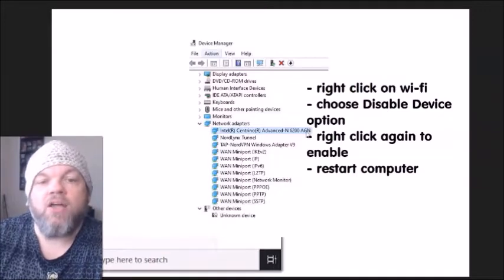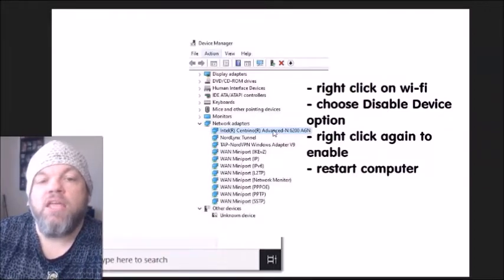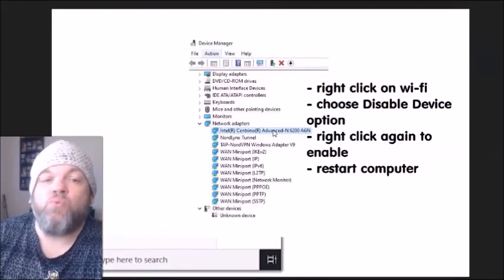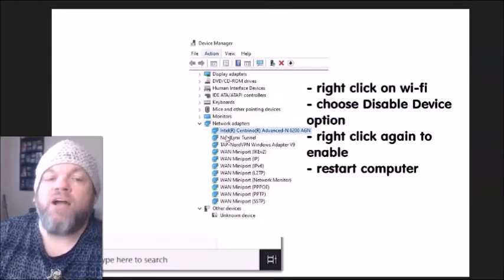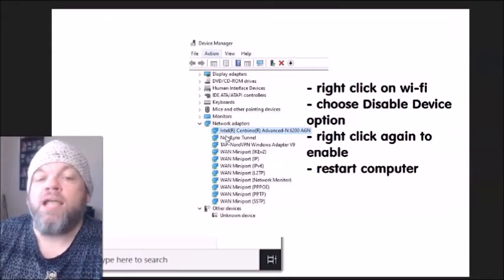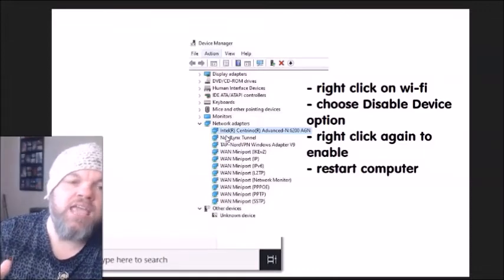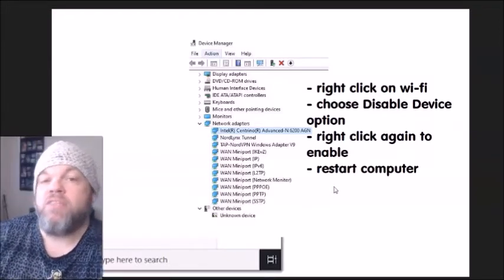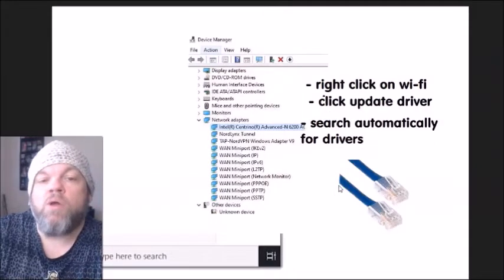When you locate the Wi-Fi adapter, right-click on it and choose 'Disable device.' If you're unsure which one it is and see two candidates at the top, go ahead and disable both. Then right-click again and choose 'Enable' — you're basically toggling it off and on. While it's enabled, restart the computer and check if it works.